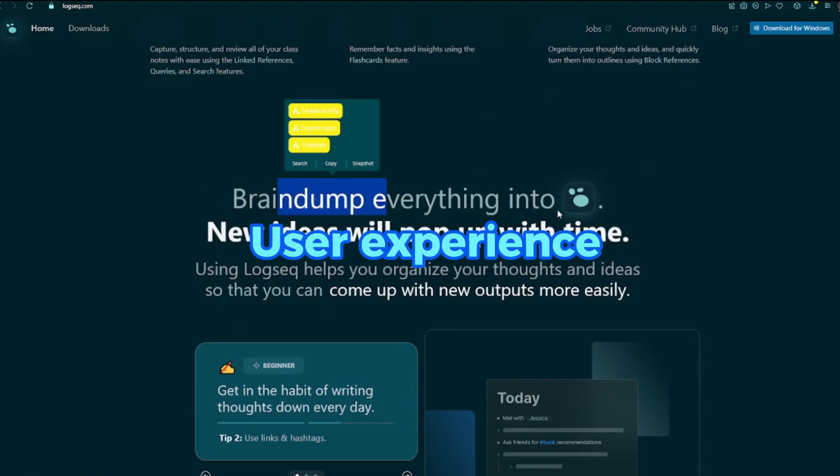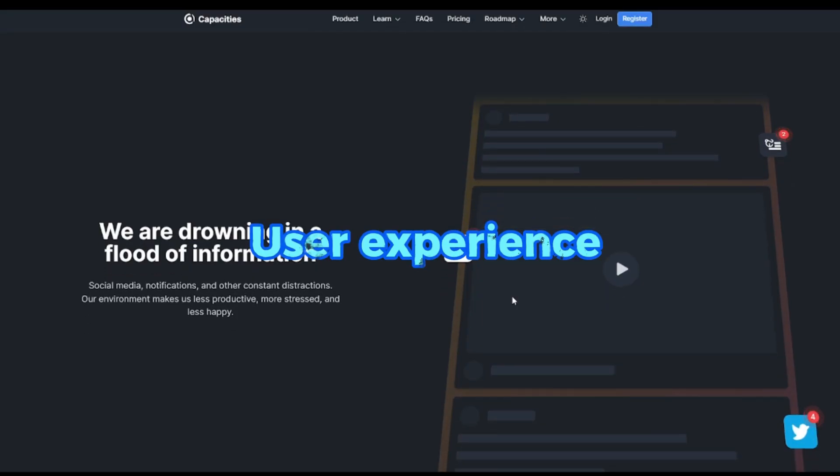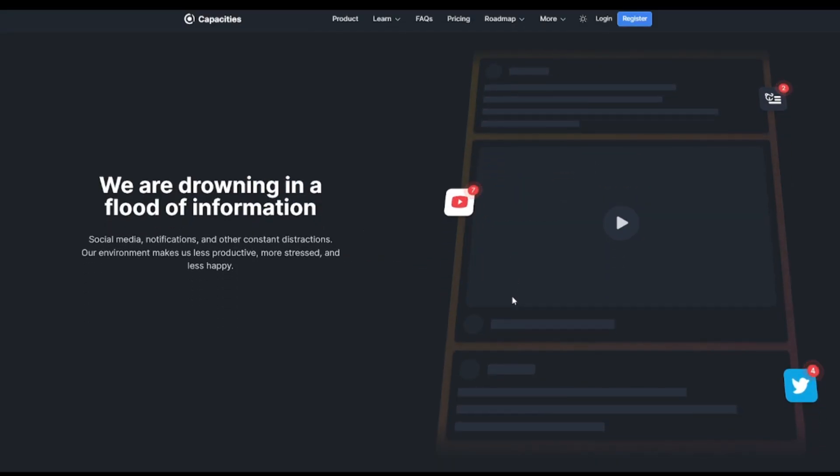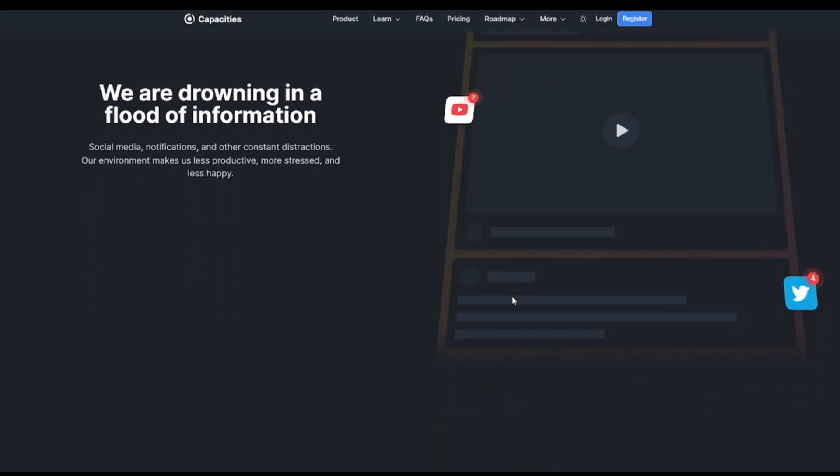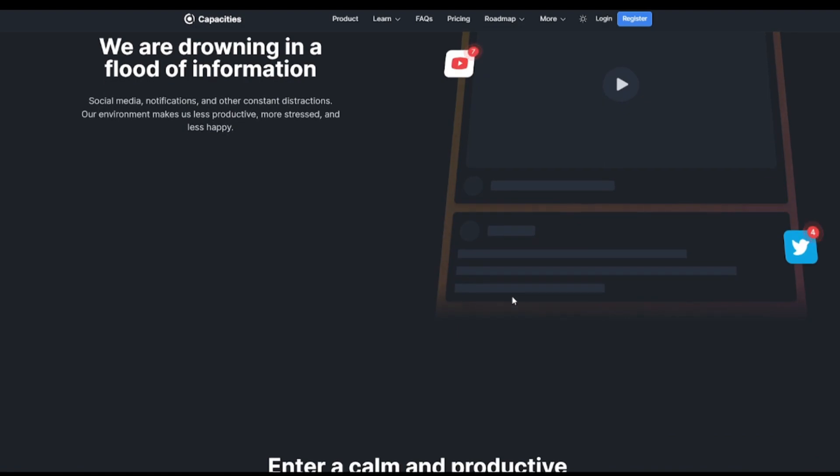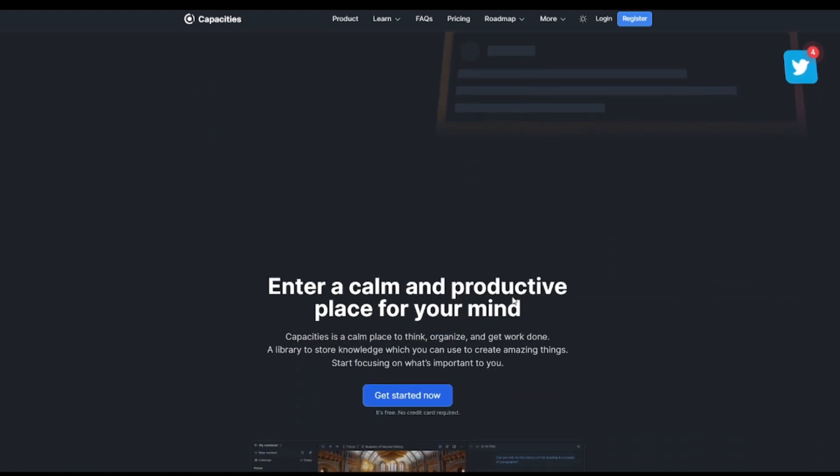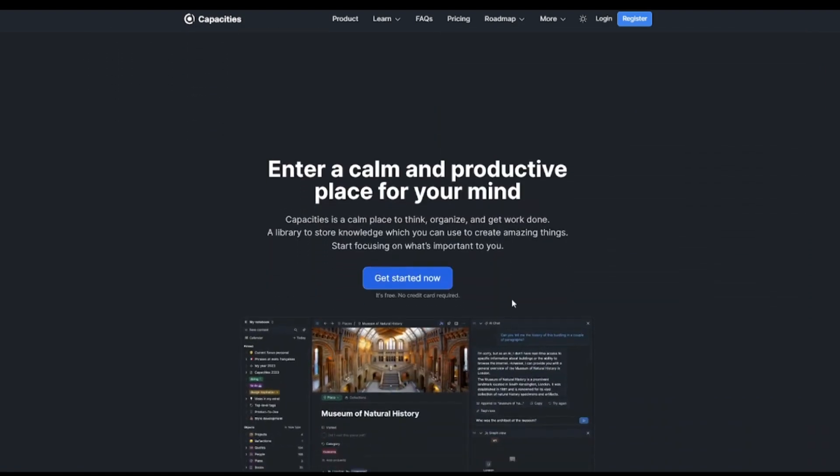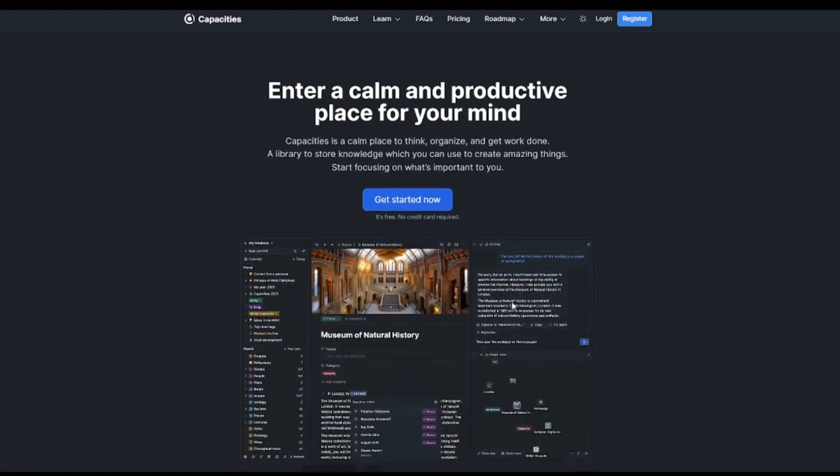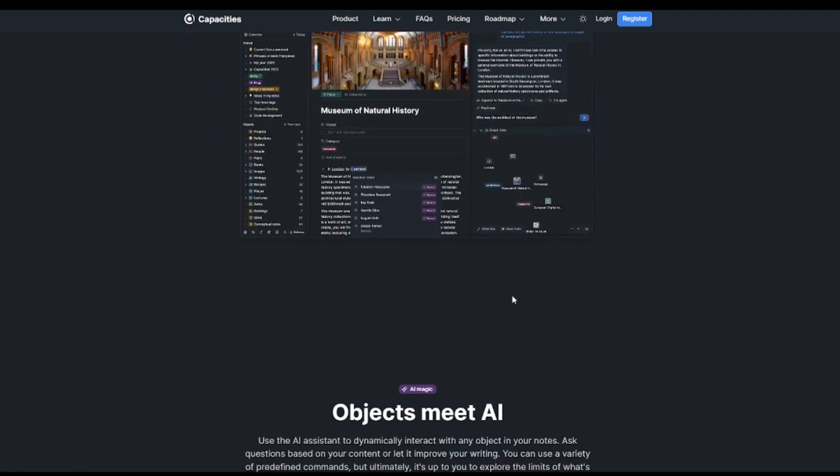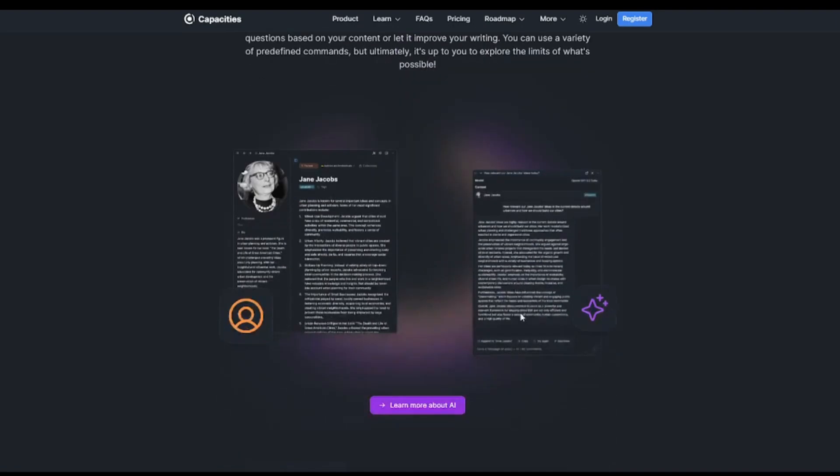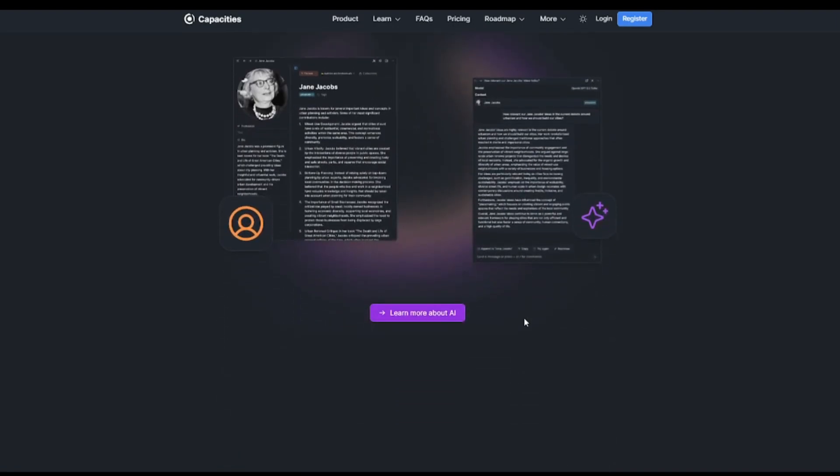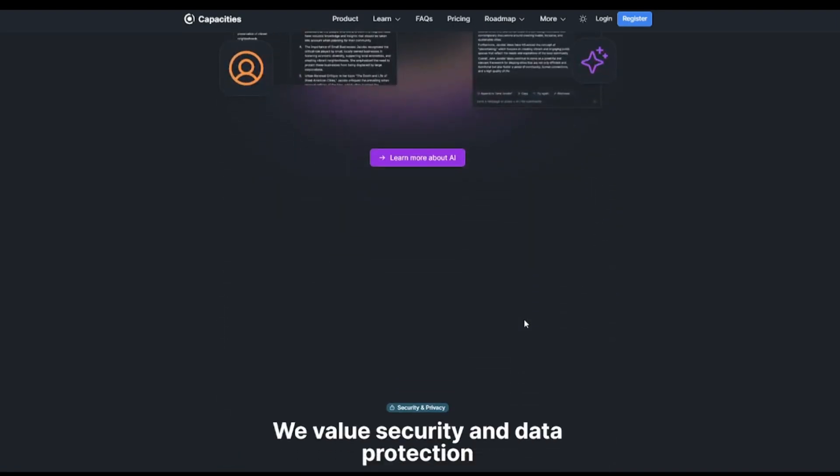Default user experience. Capacities provides a visually appealing interface with a central panel for note-taking, a sidebar for navigation, and a right panel for daily notes and linking ideas. Supports various page layouts like profile, index card, and encyclopedia.